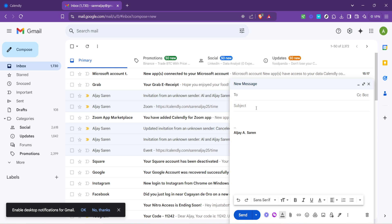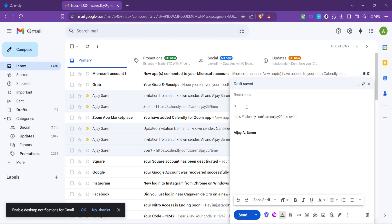You might also want to add a personal note or explain what the meeting is about in the body of the email. When you're ready, paste the Calendly link you copied earlier right into the email, so the invitee can click on it to view your available times and book a slot that works for them.